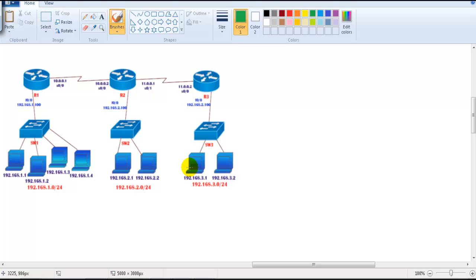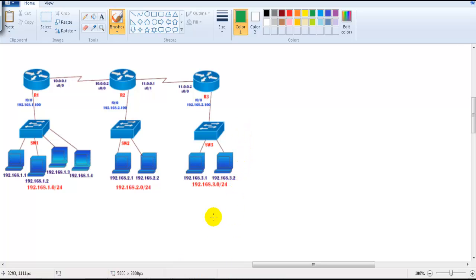This is really important to understand because when you do some troubleshooting on the routers, you check whether there is an entry in the routing table or not. If there is no entry, you need to check what might be the reason there is no communication between them. So the first thing I'm going to do is generate a ping message.